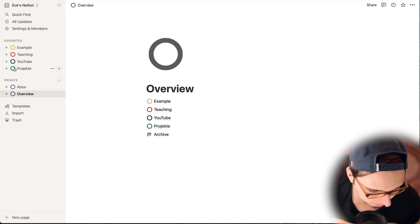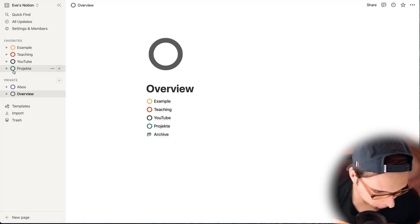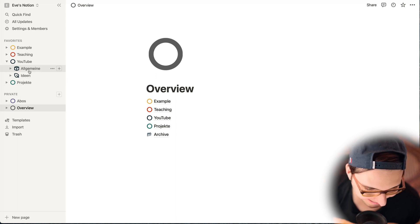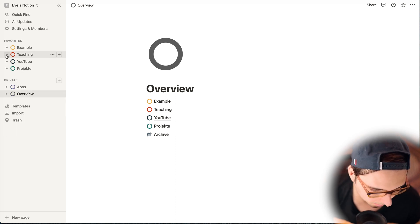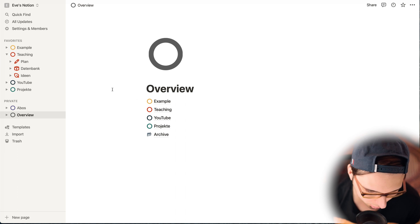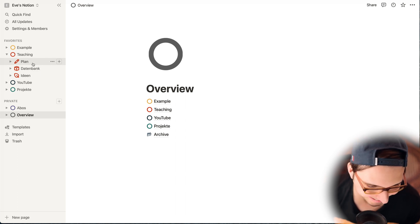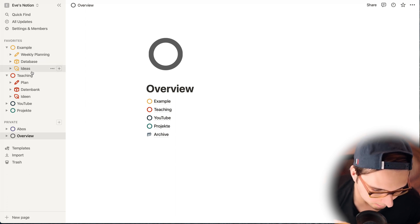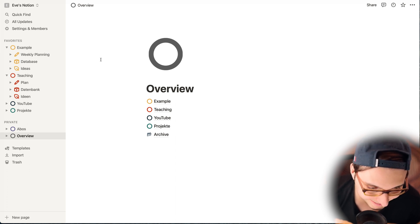I have many different departments. In the project department I collect ideas or work on creative projects. I have a YouTube department with two sections for ideas and general notes. I have a teaching department where I manage all my language teaching, with three sections: ideas, a database for topics and students, and my weekly planning database. I made a duplicate of the teaching section here in the yellow area so I don't share any personal student information.